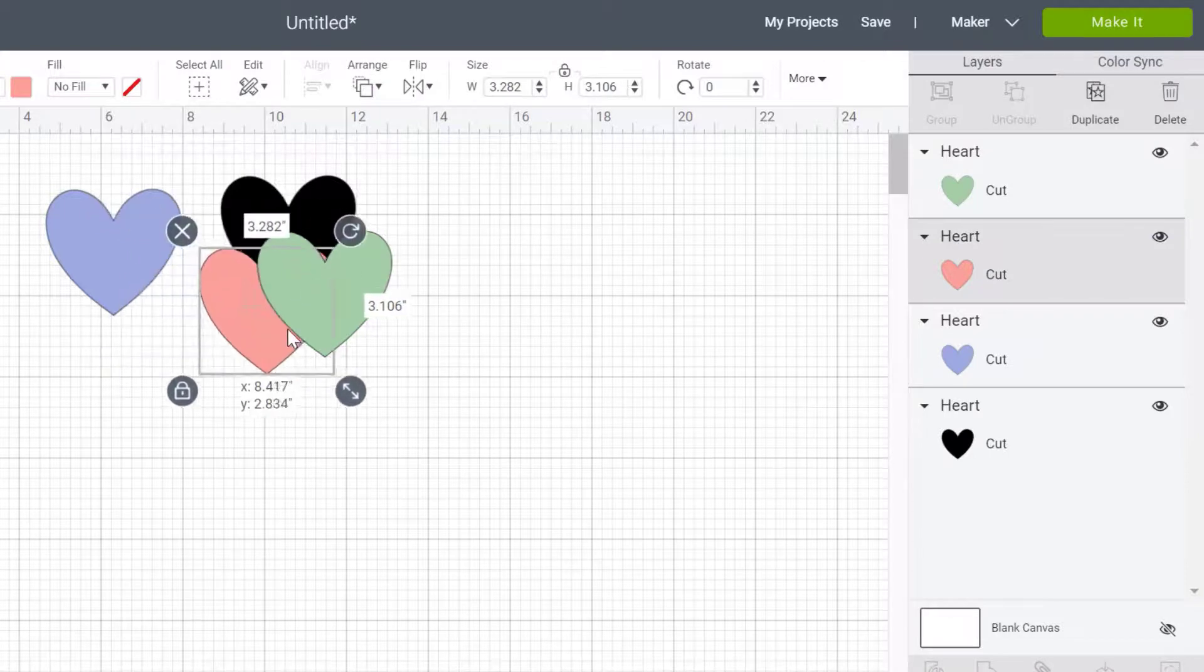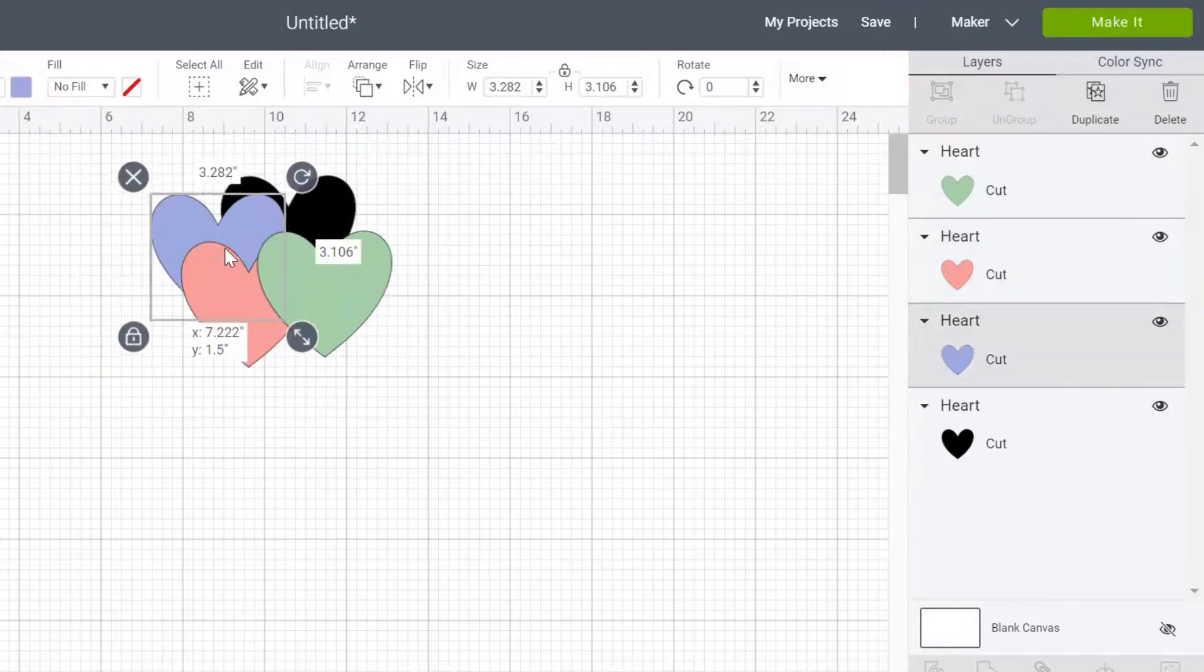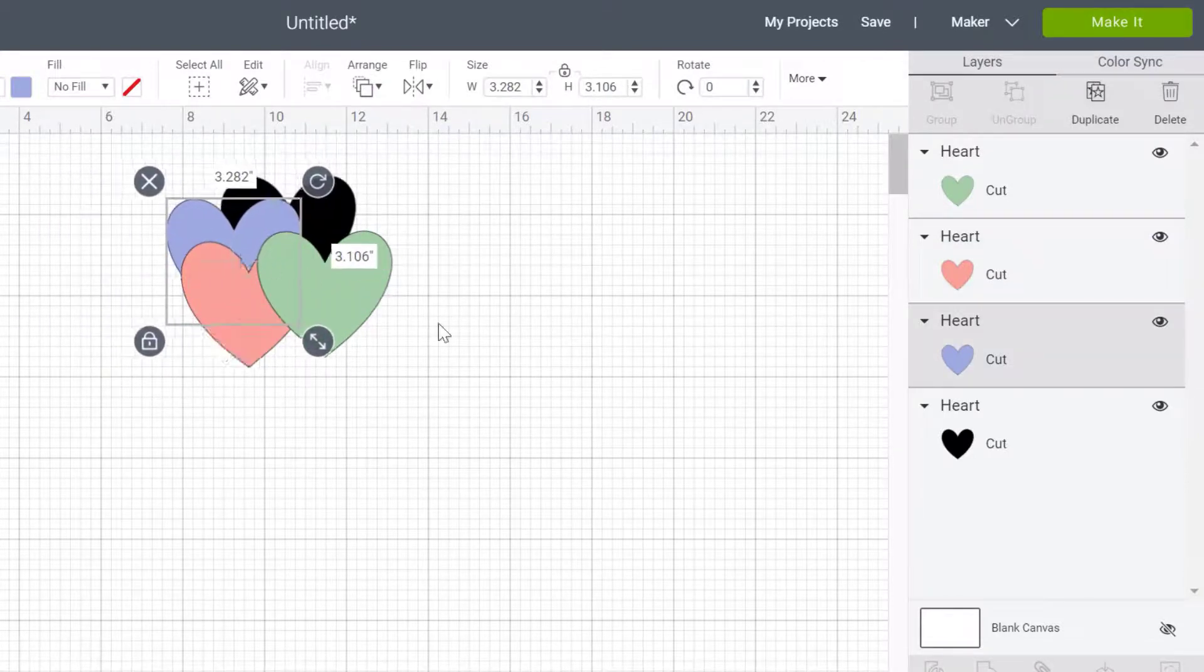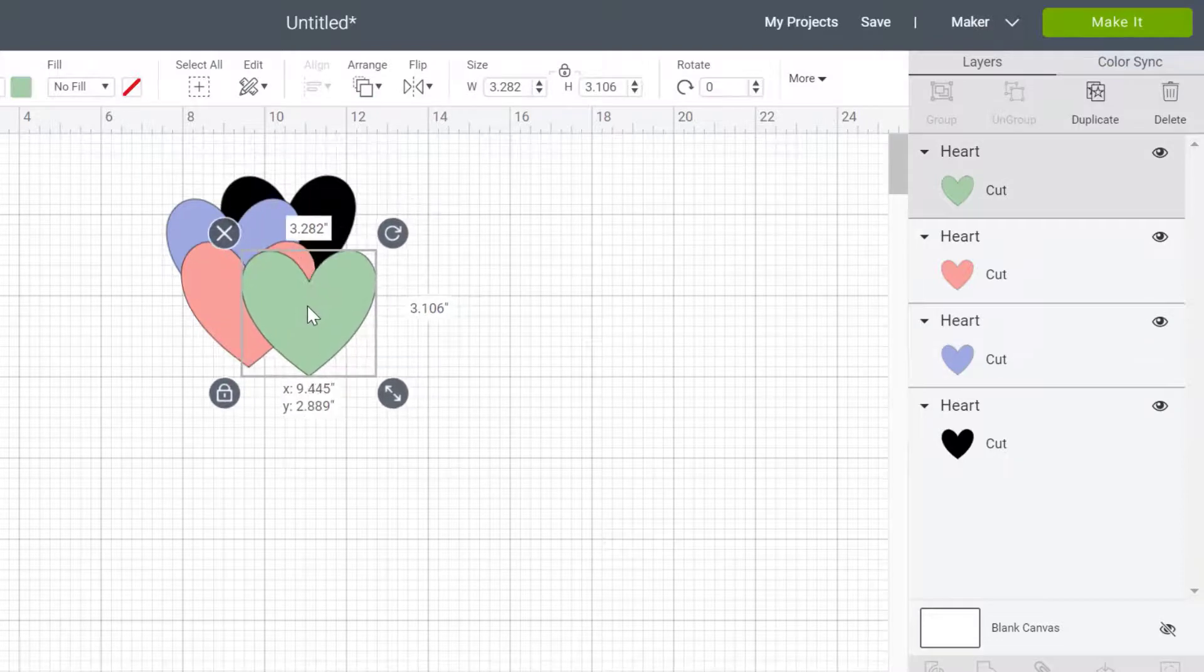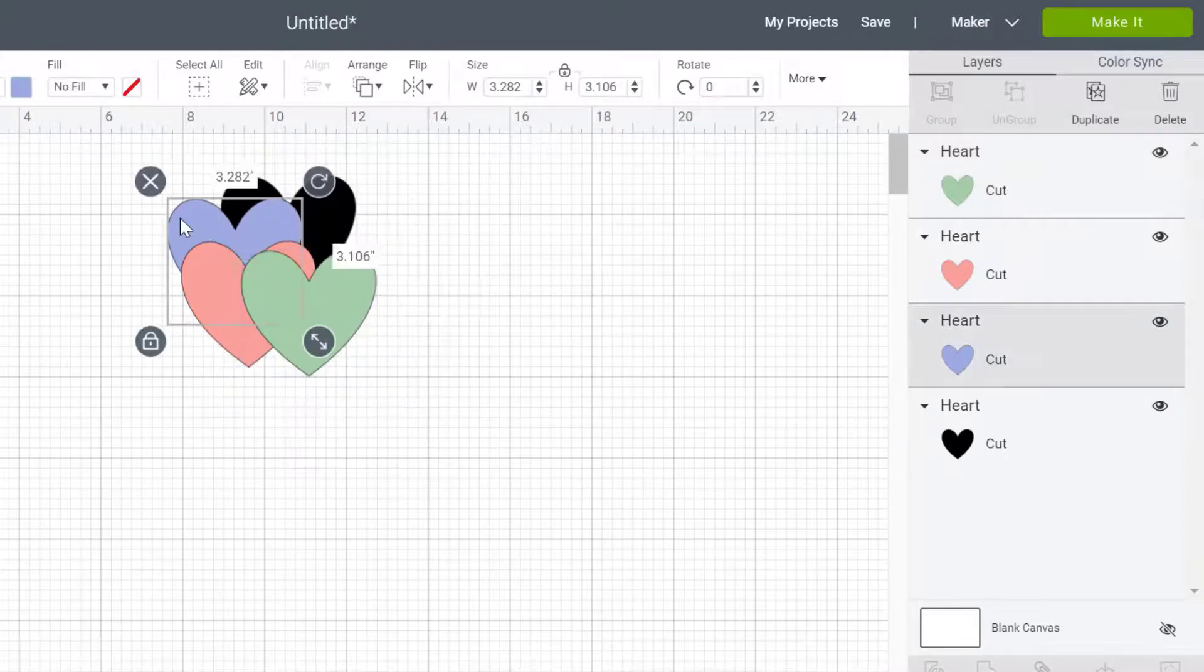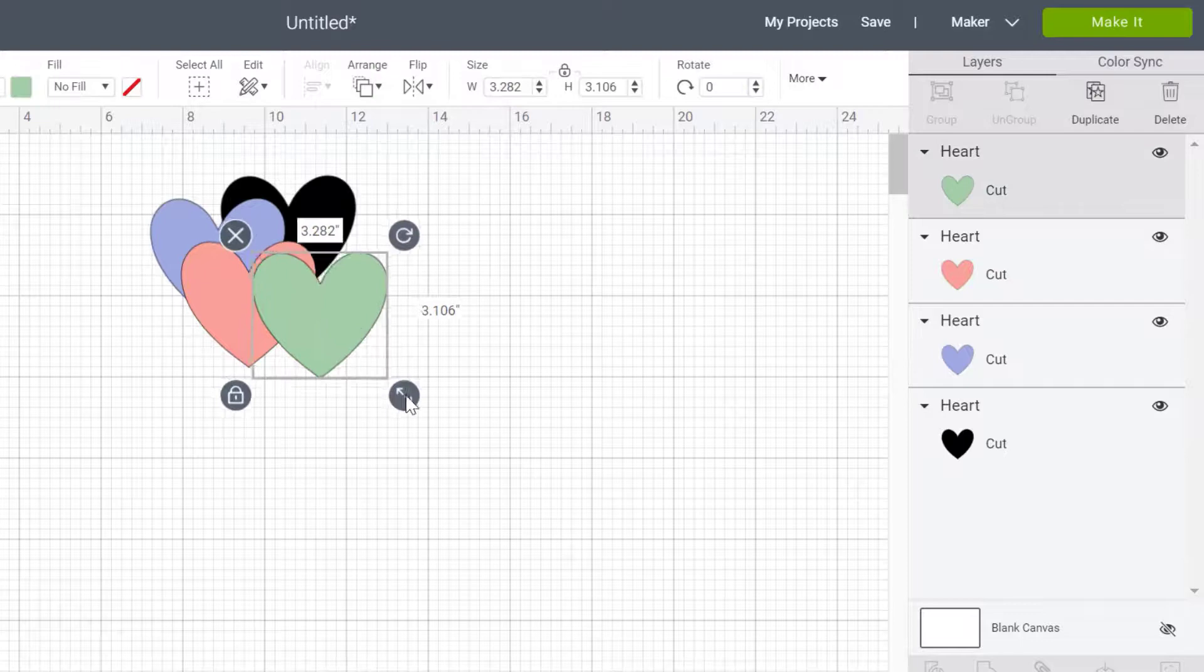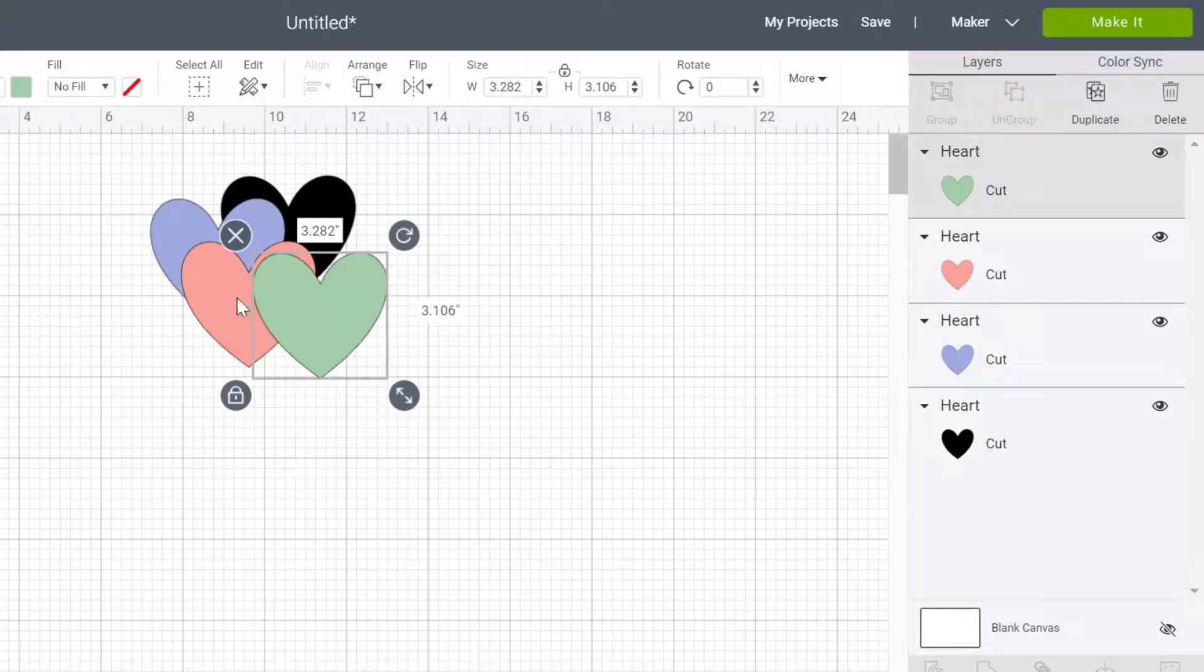So if I was to, right, I now have a green here. Let me just do this. I have a green heart. I don't want the green heart in front. I'm not a fan of the green. I think I want the pink heart in front.